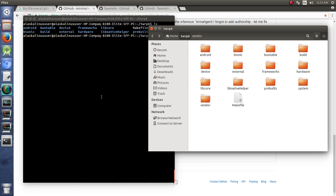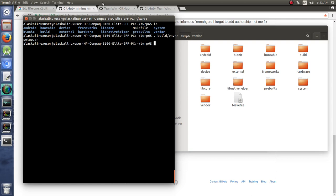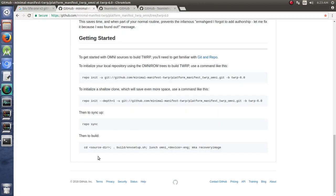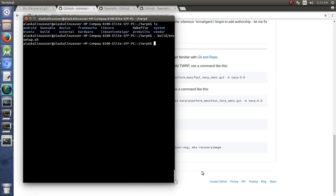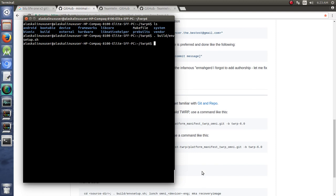We've seen a lot of this when we've compiled various forms of Android as well. So here we are. We start the same. BuildEnvironmentSetup.Shell. And notice that these instructions are on here as well. BuildEnvironment.Shell and then Lunch OmniDeviceInge and MKARecovery. So what we see here with this Lunch OmniDevice is you could just say Lunch.